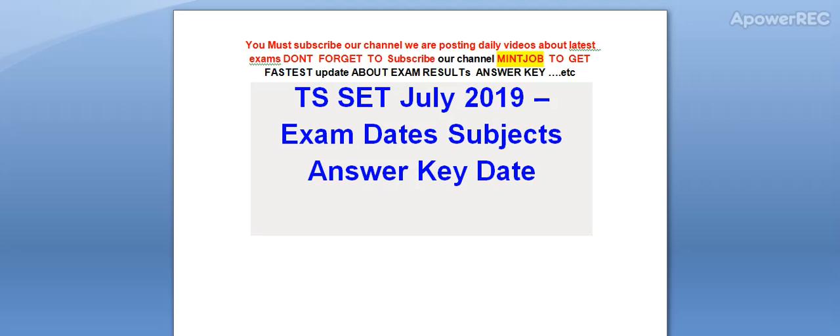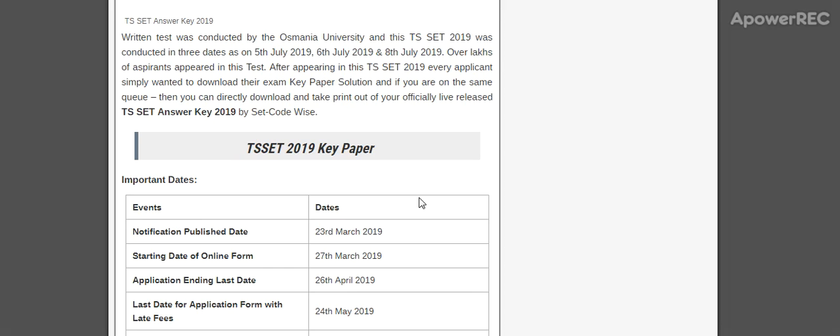Today I am telling you TS SET July 2019 exam dates, subjects, and answer key date. I will provide you the latest information related to the exams. TS SET is conducted by Osmania University. TS SET 2019 is conducted in three dates.